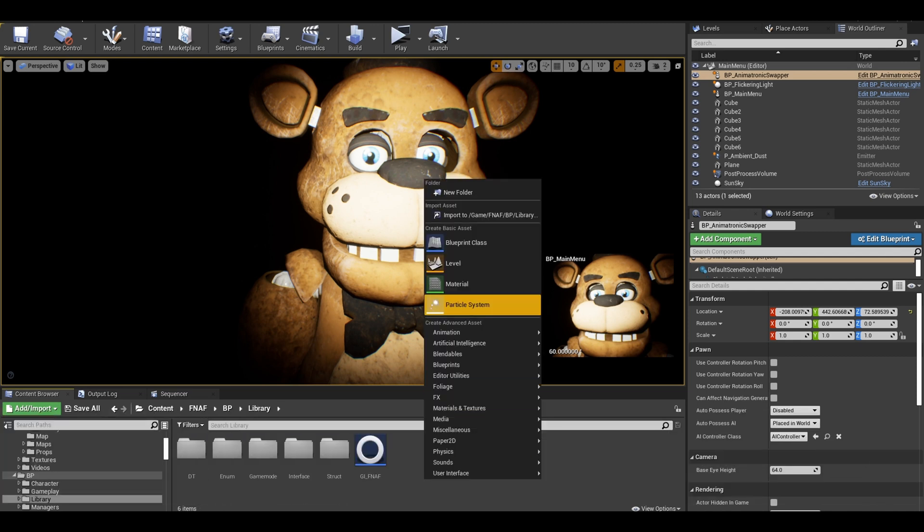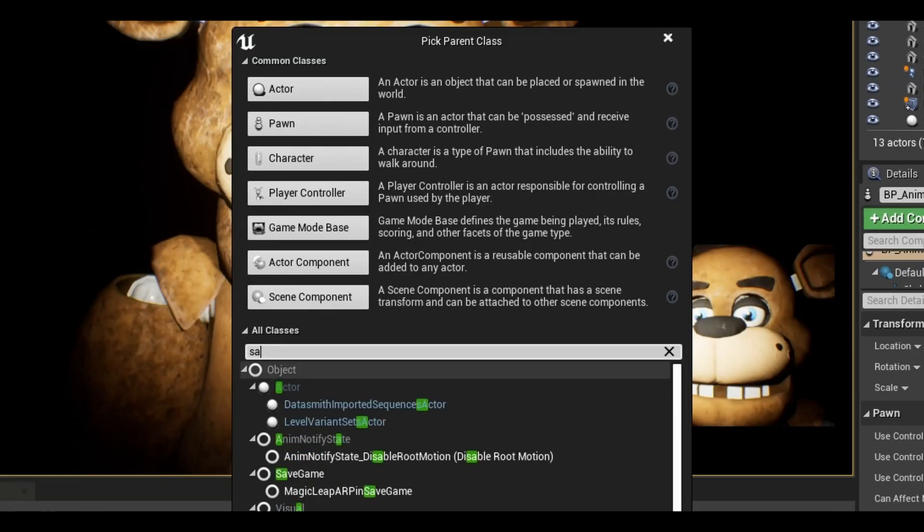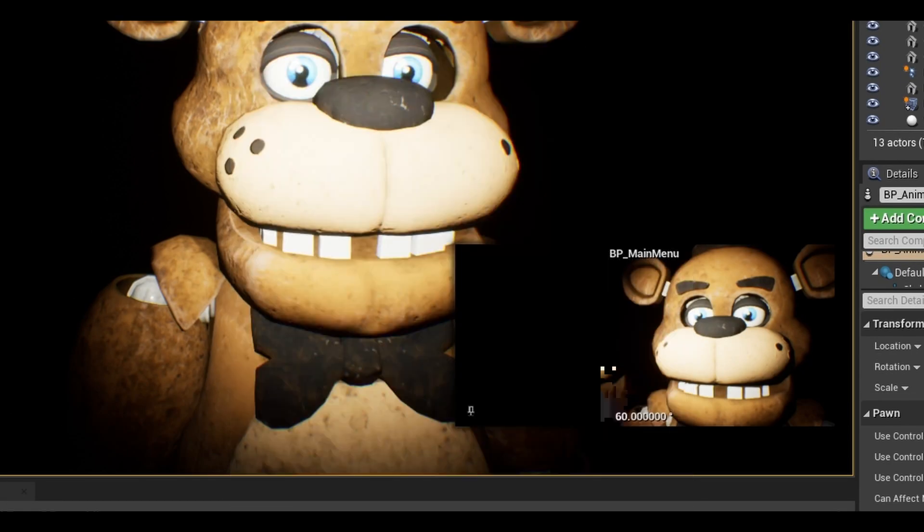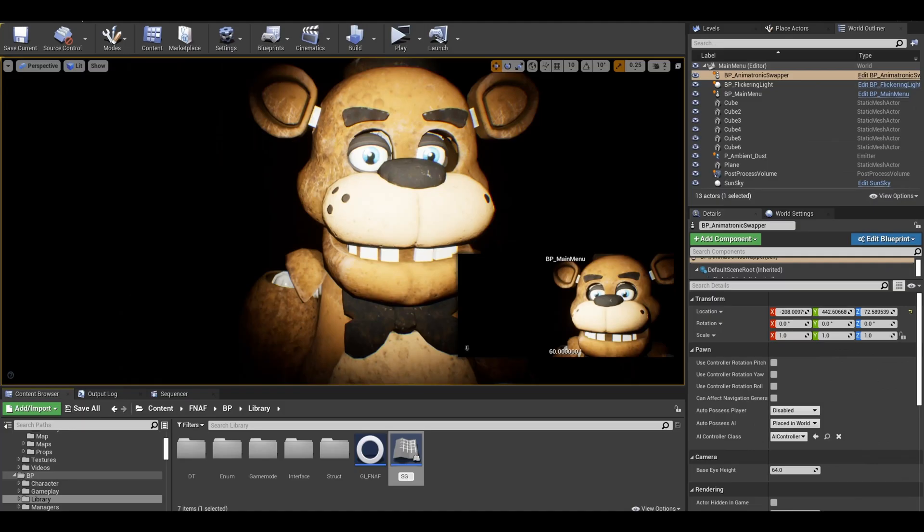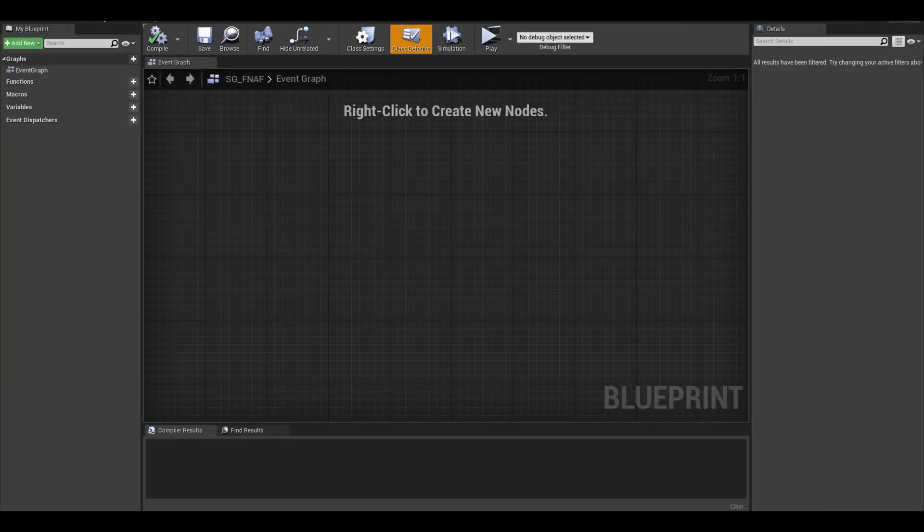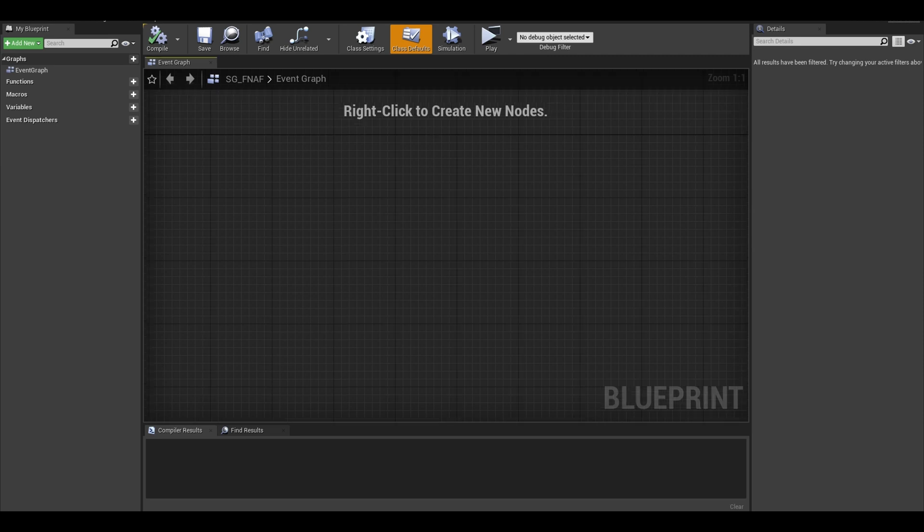Next, you will need a save game class. You can right click and search in extra blueprints for save game asset type. This asset will contain variables that needs to be saved. Code in the game instance class will be used to find that save slot name and it will save the data from this asset to the save slot.